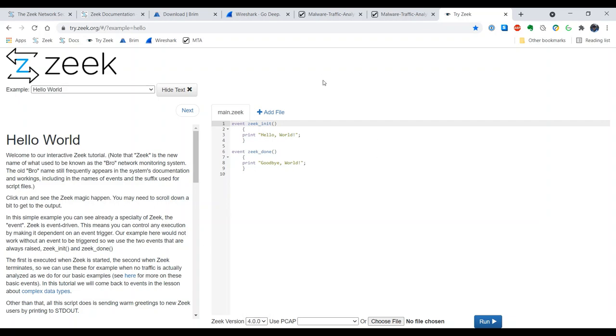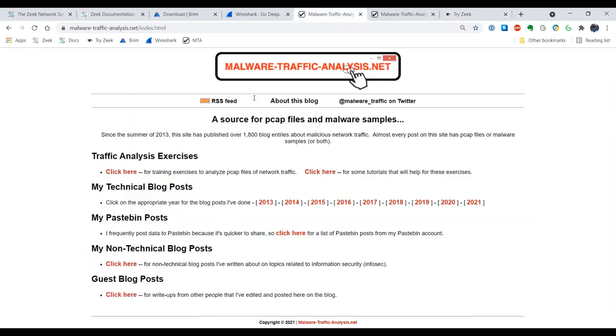I'd also like to mention the source of the traffic that I'll be using when I'm analyzing network traces. I'm going to be using Brad Duncan's malware-traffic-analysis.net site. This is just a fantastic resource that Mr. Duncan has assembled here. Not only has he provided all of this traffic, he's also provided the analysis for it.